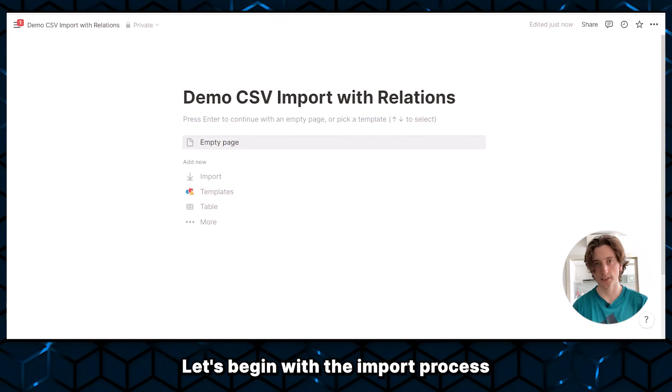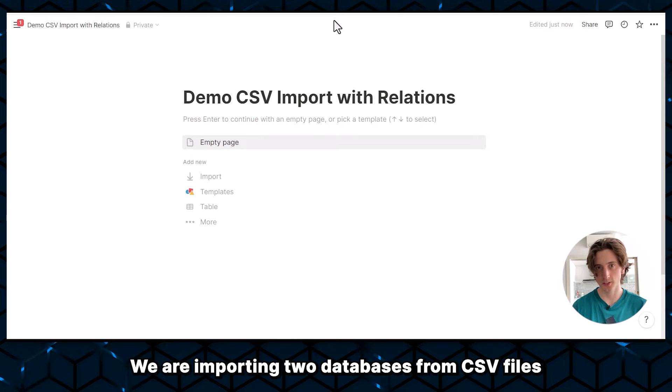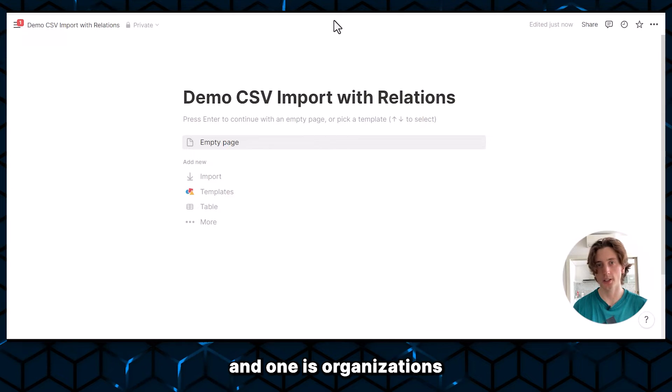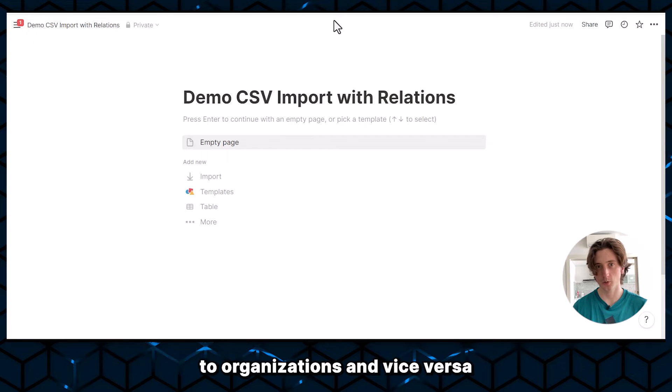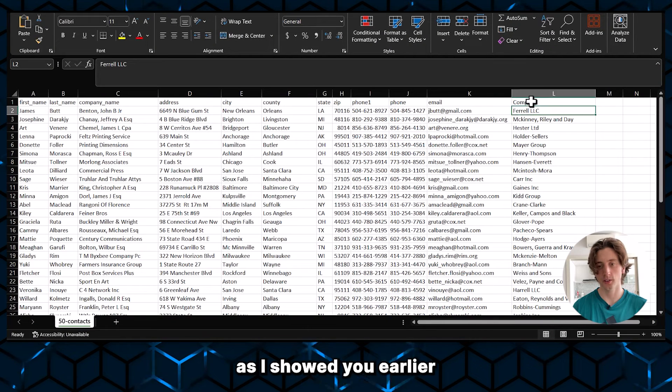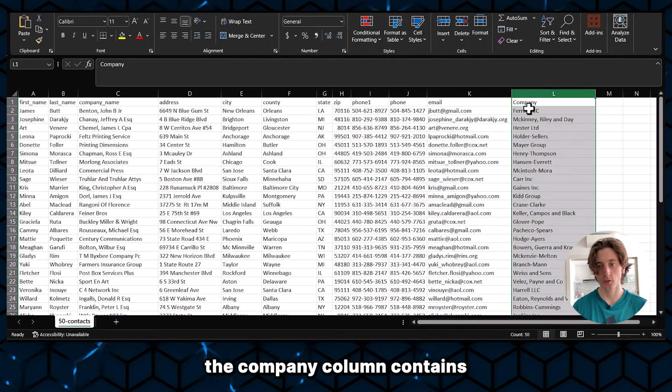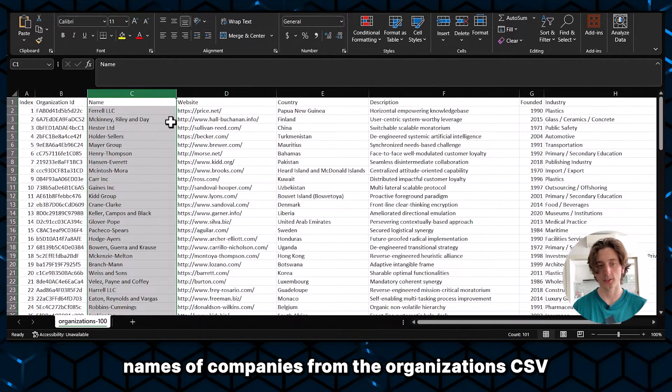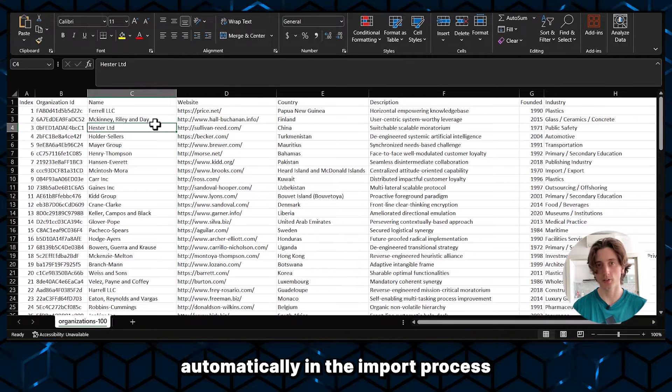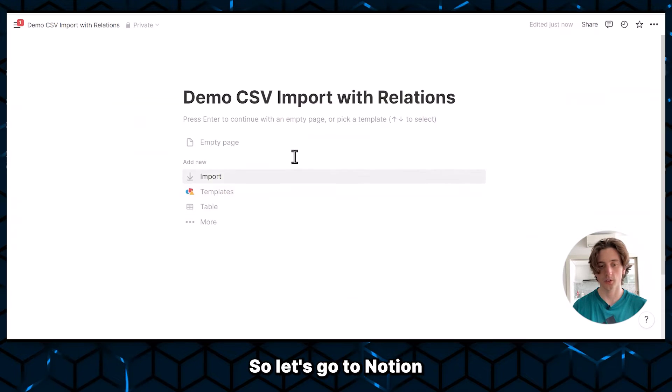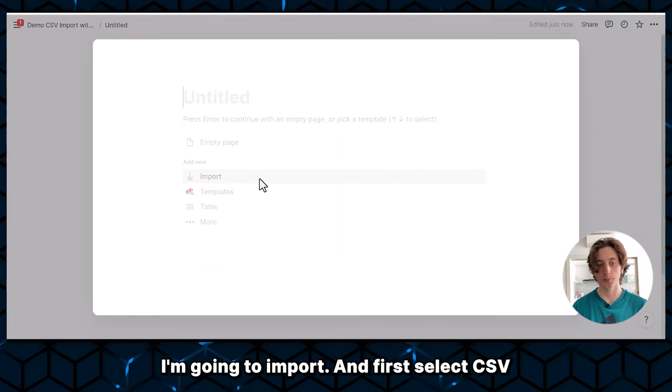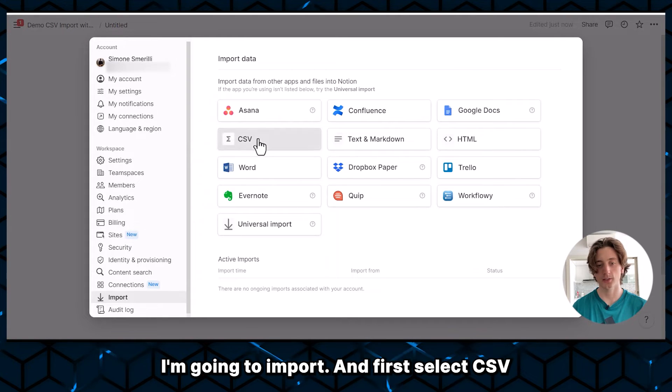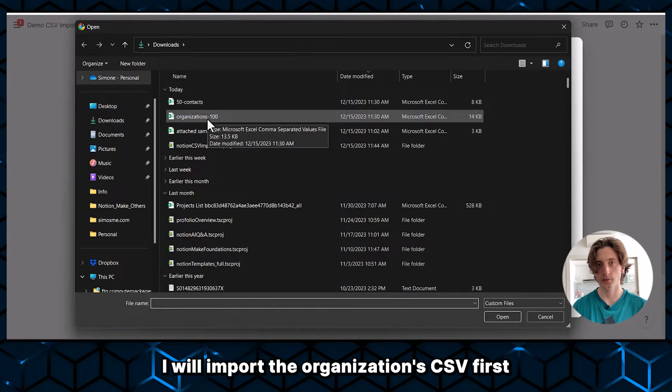Let's begin with the import process. We are importing two databases from CSV files. One is contacts, and one is organizations. And contacts are related to organizations, and vice versa. In the CSV file, you will see, as I showed you earlier, the company column contains names of companies from the organization's CSV that we're going to use and relate automatically in the import process. So let's go to Notion, and I will create an empty page. I'm going to import. And first, let's select CSV. I will import the organization's CSV first.